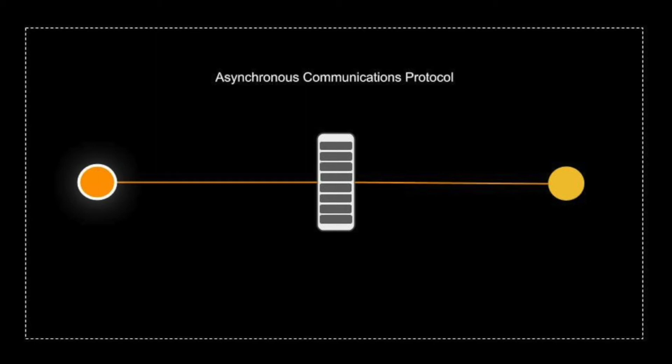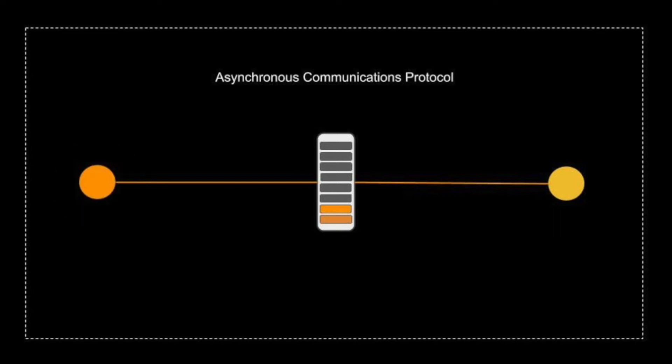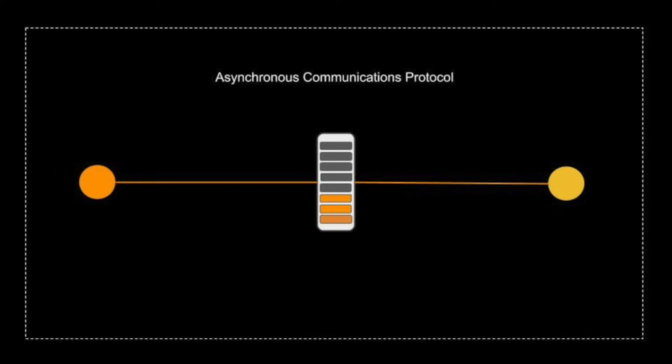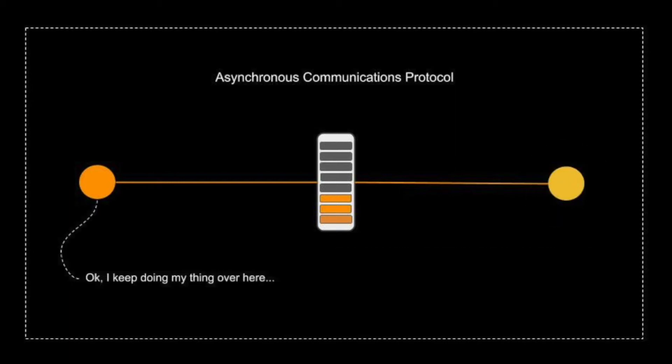A message queue provides an asynchronous communication protocol, meaning that one system puts a message onto a message queue and does not require an immediate response to continue processing.